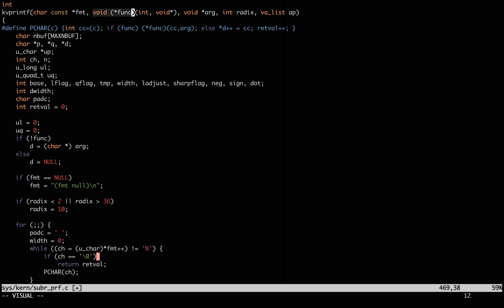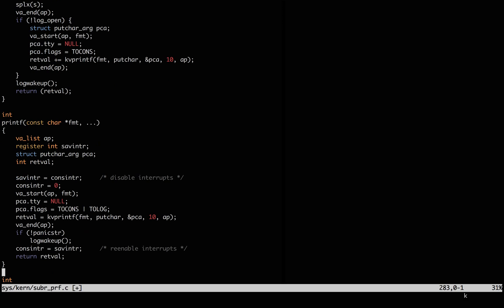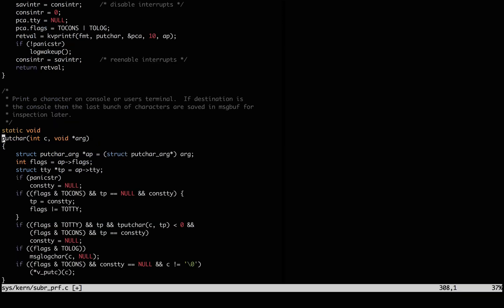Really, you could give it any function that takes a letter and the location of some arguments. And yeah, printf calls it with the function putc, which is defined here.